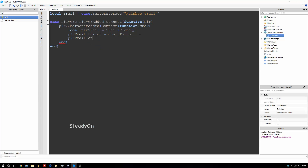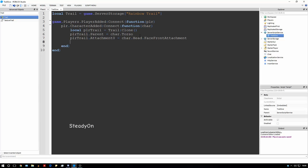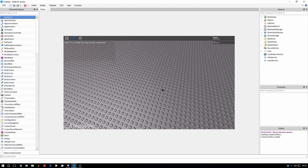Then we're going to say playerTrail.Attachment0 equals char.Head.FaceFrontAttachment — that's the nose attachment on the player. And if you don't know what attachments are, you can read that on the wiki. There's a sort of green attachment on the player's face, and it will also be in my trail tutorial. Then playerTrail.Attachment1 equals char.Torso.WaistBackAttachment. So the trail will go between Attachment0 and Attachment1 — Attachment0 is on the player's face, Attachment1 is on the player's back waist. Now, every time the player joins the game, it should give them the trail so they can walk around with a rainbow trail behind them.